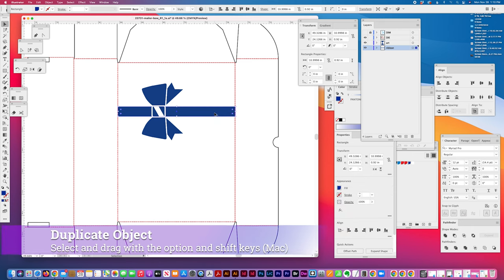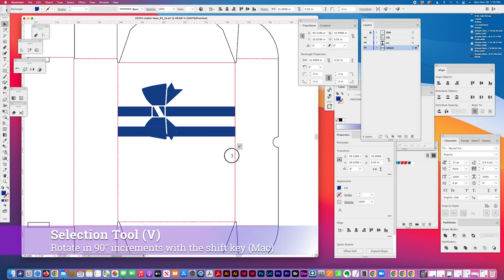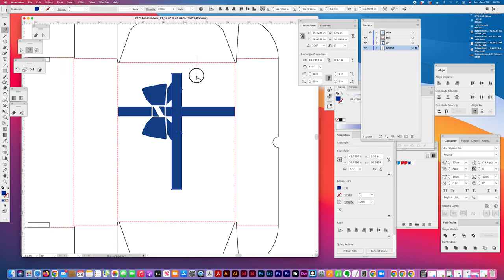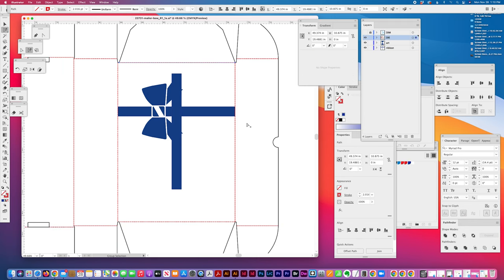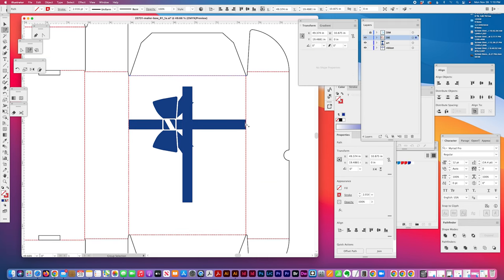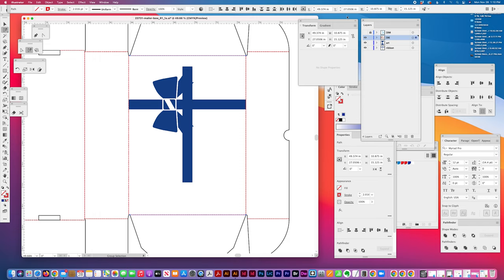So I'm going to select this ribbon with the option and shift key and drag down a copy and then rotate it. And I'm going to check the distance between, although it would be fine for it to overlap this area onto the fold-in panel. But I'm going to check the distance here between these two interior die lines and the height is 15 and an eighth.